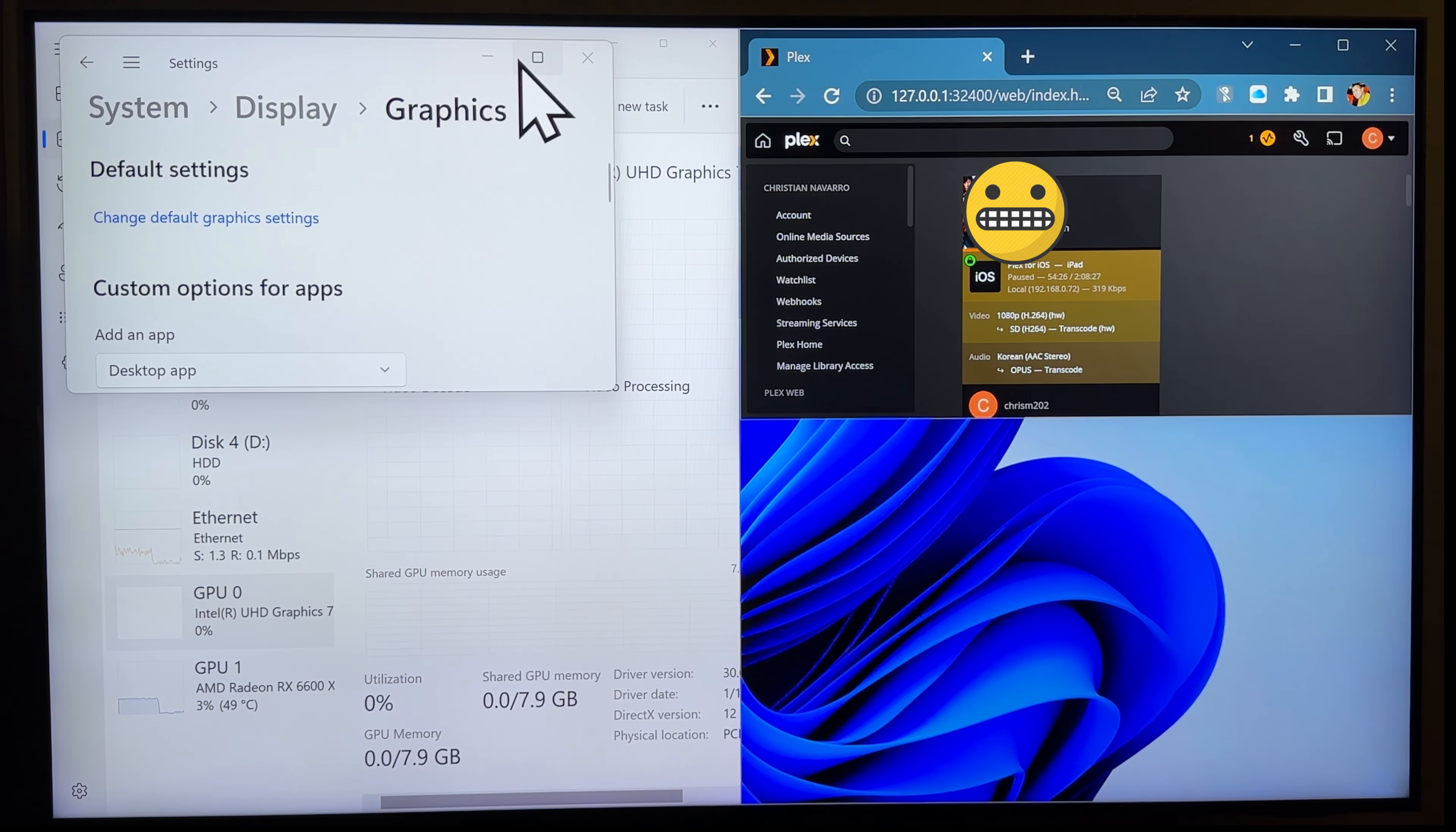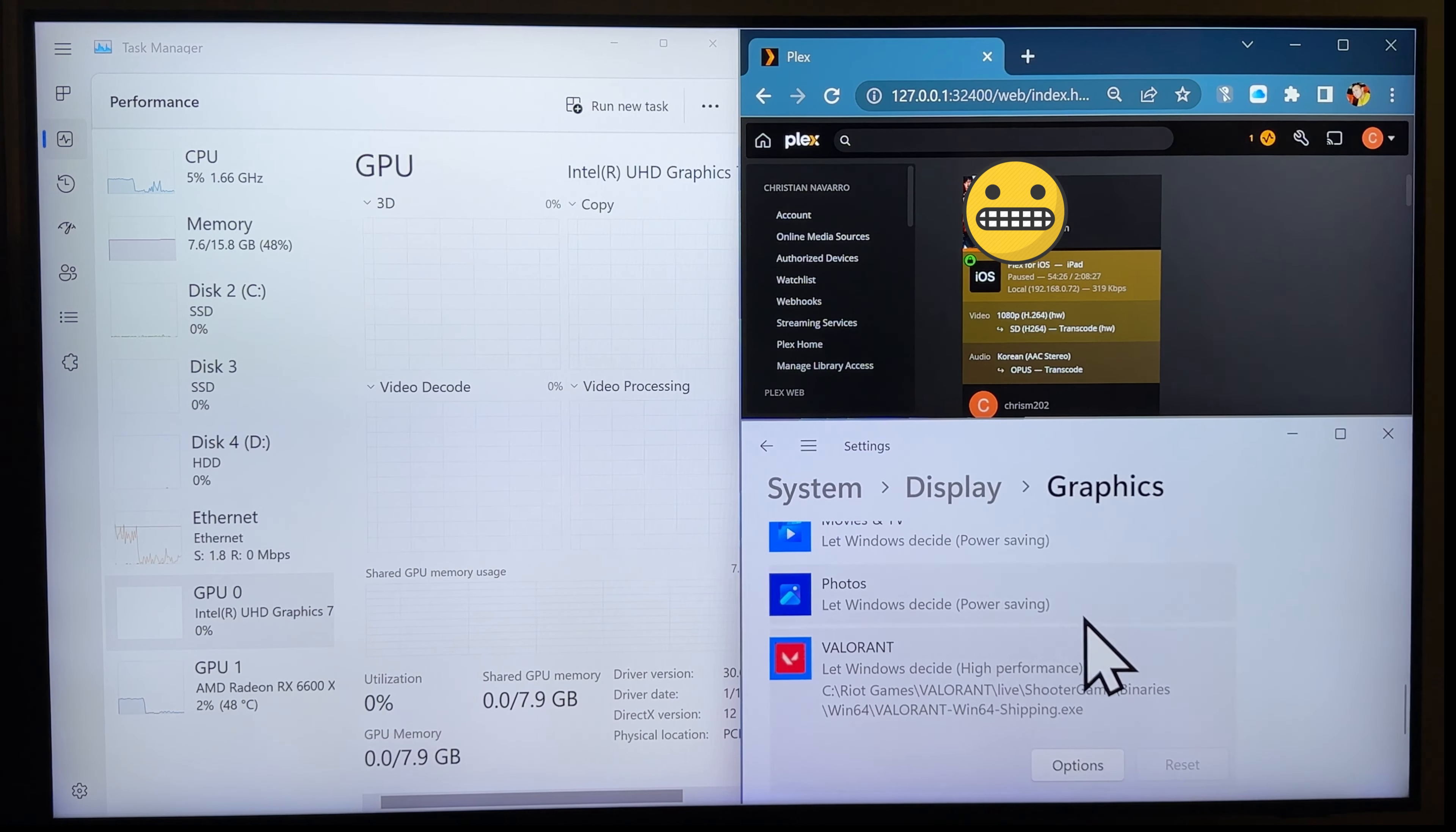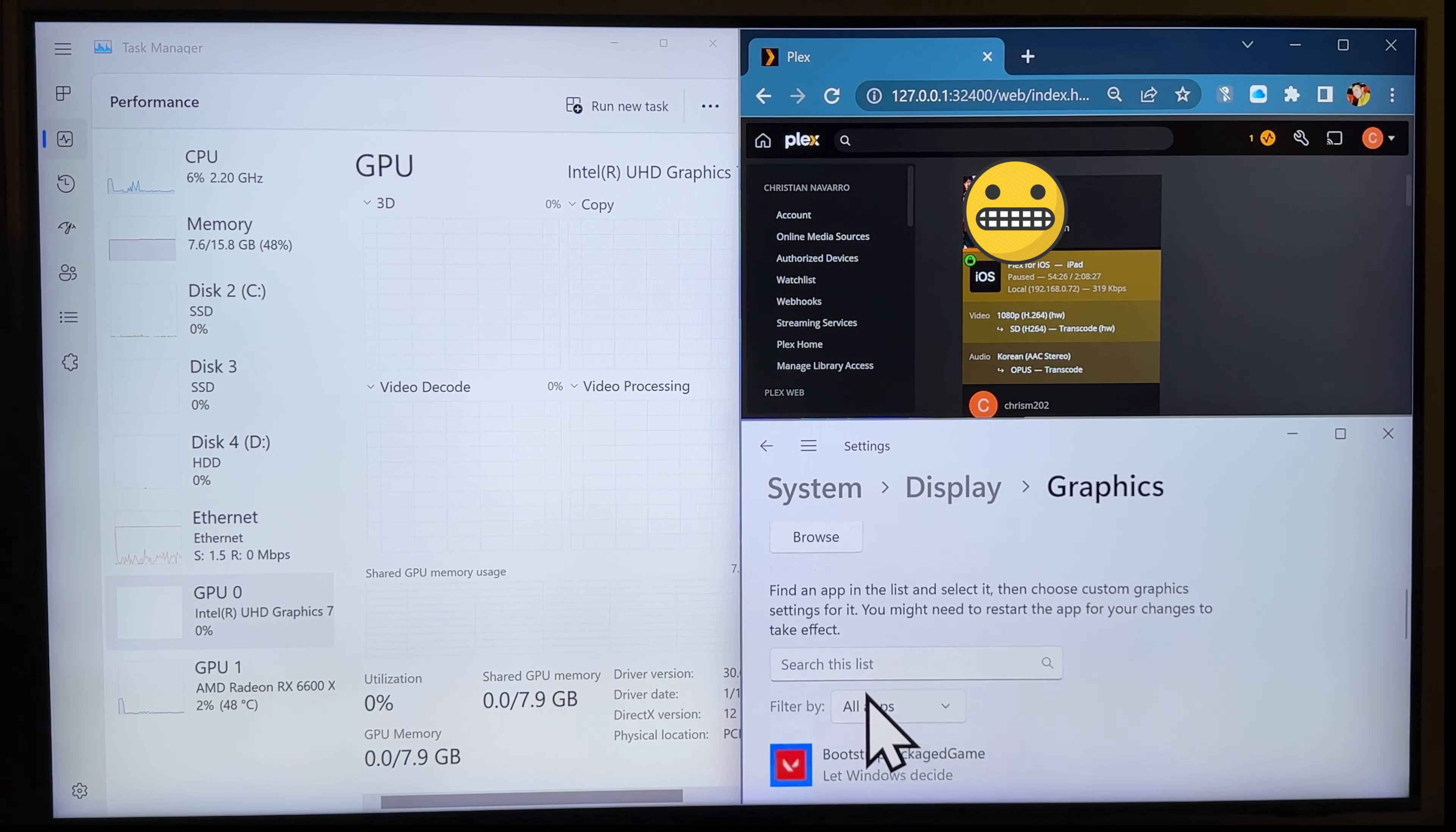It'll give you this window here. And it'll list a bunch of programs there that, you know, like for example, this one here, Valorant, right? It'll give you an option. Which option would you want to choose? The power saving is you'd be using the IGPU and high performance is you'd be using your graphics card, right? So, I'd be using my graphics card for this game there. And save that one.